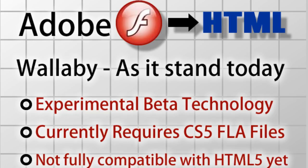So as it stands today, which like I said these things will change pretty rapidly, it's just an experimental beta technology today. That means they are testing it out, they are getting feedback from users and things like that. And today it currently requires CS5 FLA files, so if you have CS4 or CS3 FLA files you will not get the HTML rendered. Only CS5 flash files.